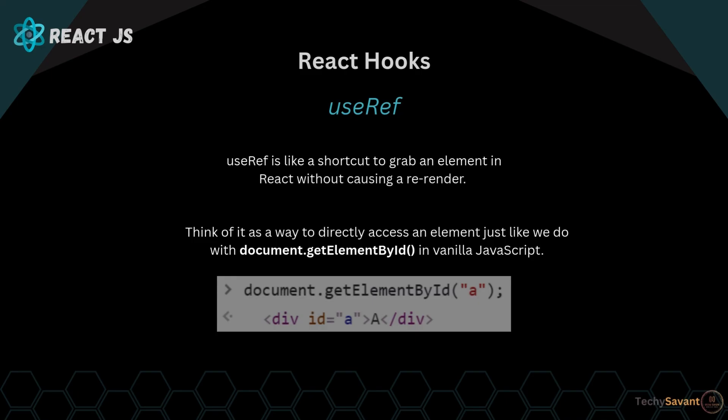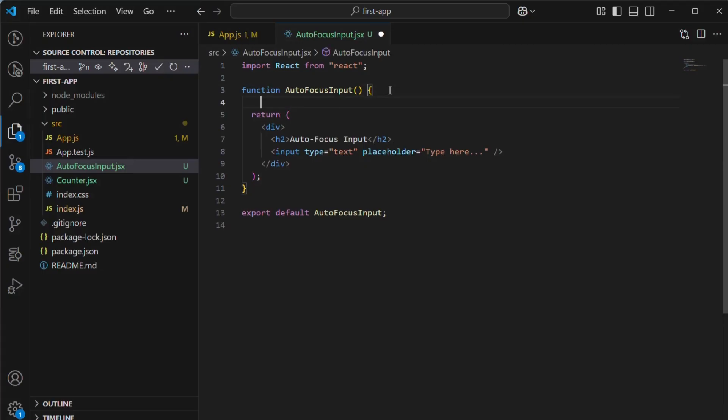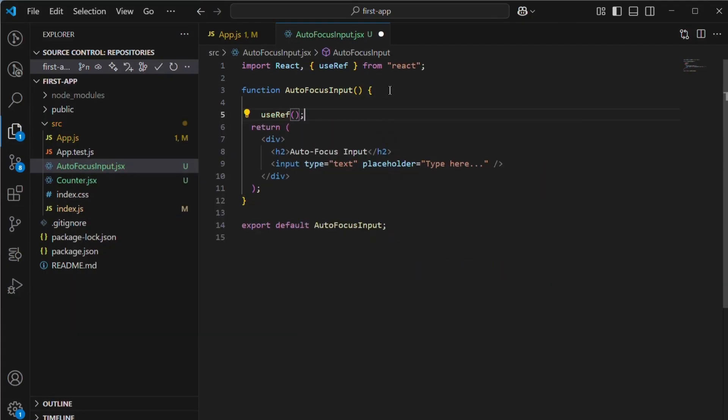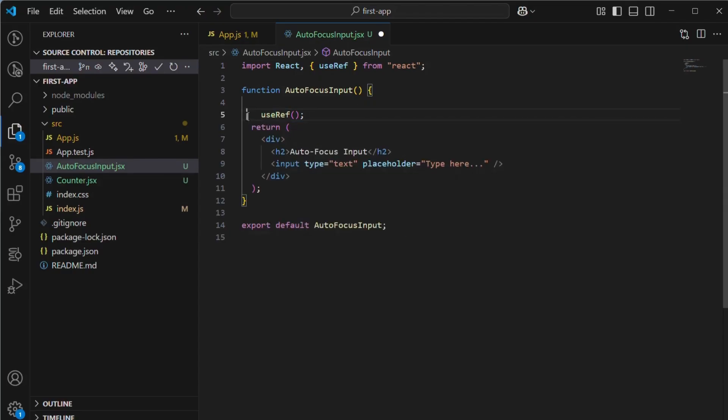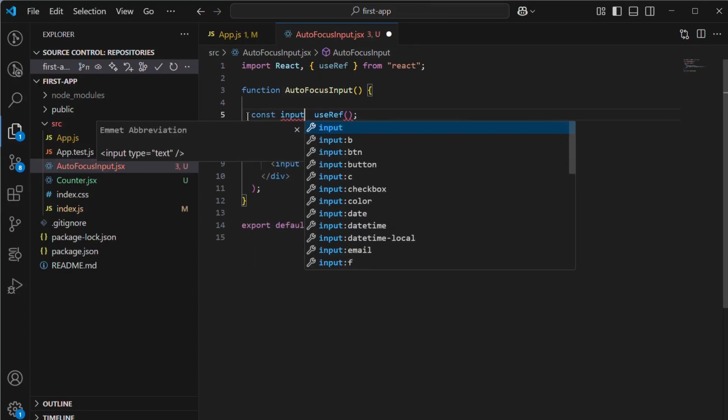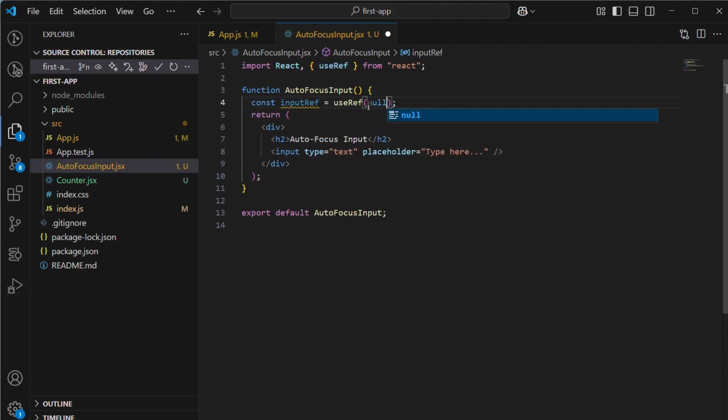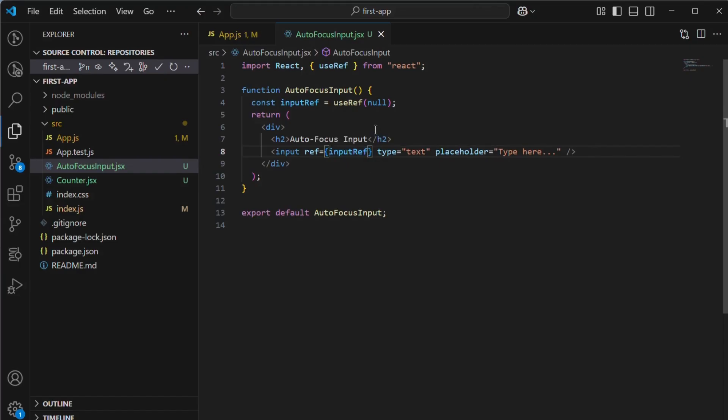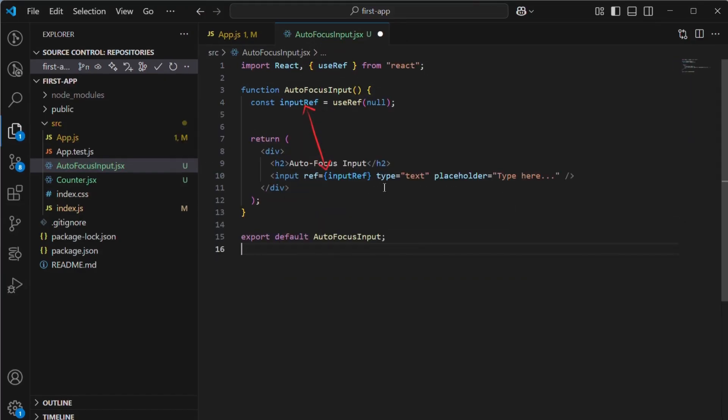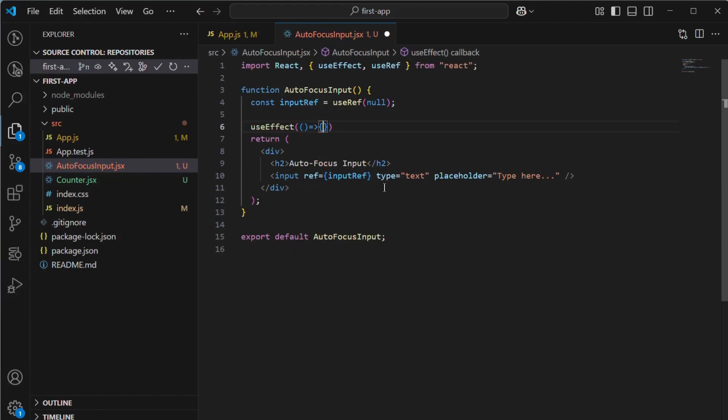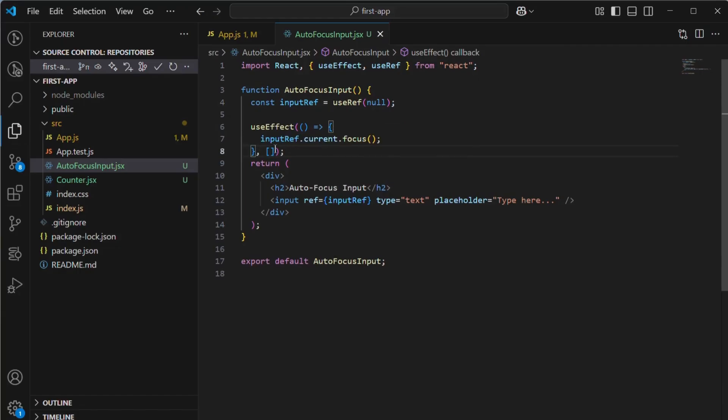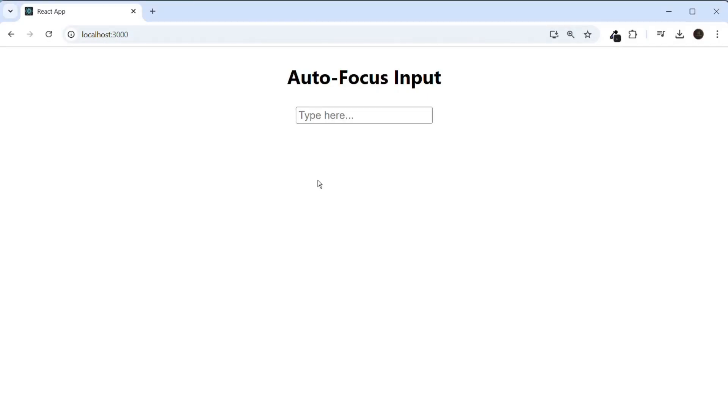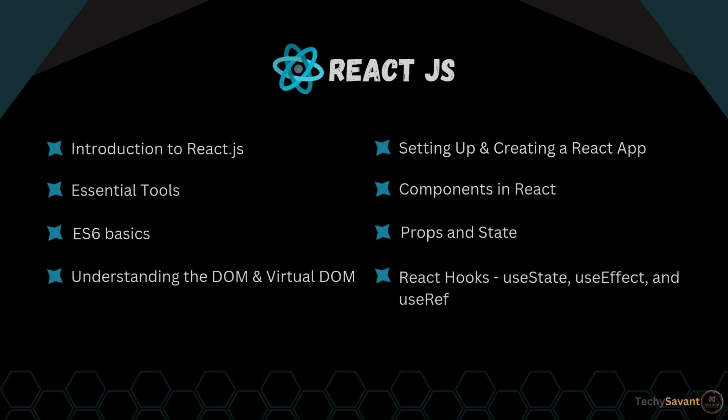Imagine we want an input box to be automatically focused when the page loads. Here's how we do it. To create a reference, we will use the useRef hook, which returns an object with a current property. We will store this in a simple variable, initializing it with null, and then pass this variable to the ref attribute of the input box. This way, the reference to the input box is directly accessed through this ref. Next, we will use the focus function on the current value of this ref inside useEffect with an empty array as the dependency. This ensures that when the page renders, the input box will automatically gain focus. Save it and see that when we refresh, the focus is automatically set to the input box.